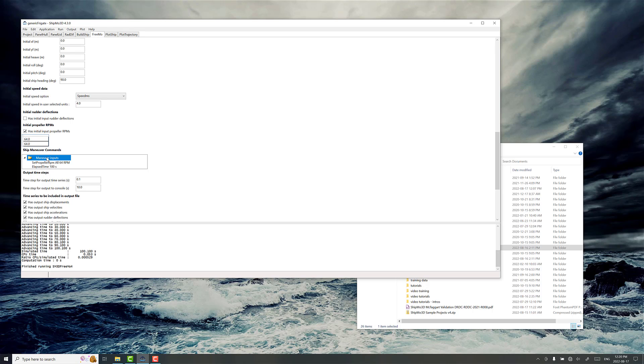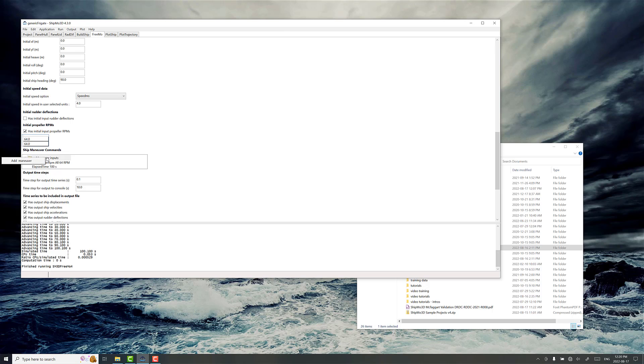And here's where you add different commands that happen at different times. And with the zigzag test, what happens is the rudder is set to 10 degrees, and after the ship has deflected by 10 degrees off its original course, off its original heading, the rudder goes back 10 degrees the other direction. And then after the ship has deflected 10 degrees off the original heading the other way, then you just keep going back and forth with 10 degrees, 10 degrees.